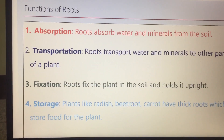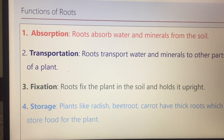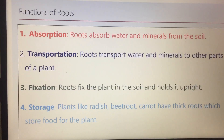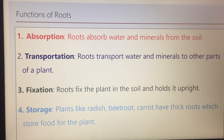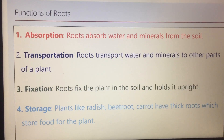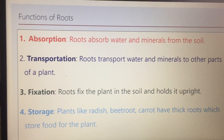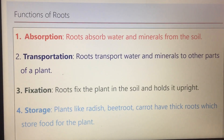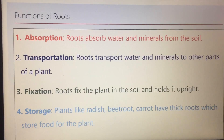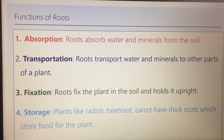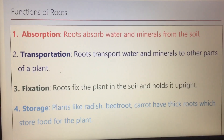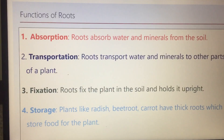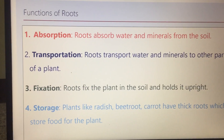Next is storage. Some roots like radish, mooli, gajar, and chukandar are very thick. These roots store food for the plant. So roots are also used for storage. These roots are also used as edible roots. These are all four functions of roots: absorption, transportation, fixation, and storage.